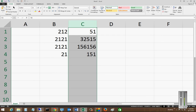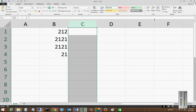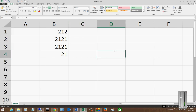Make sure you're on the Home tab. Go over to the right where it says Delete and choose Delete Sheet Column. You can see that D now becomes C, and C that had all the data is now gone.